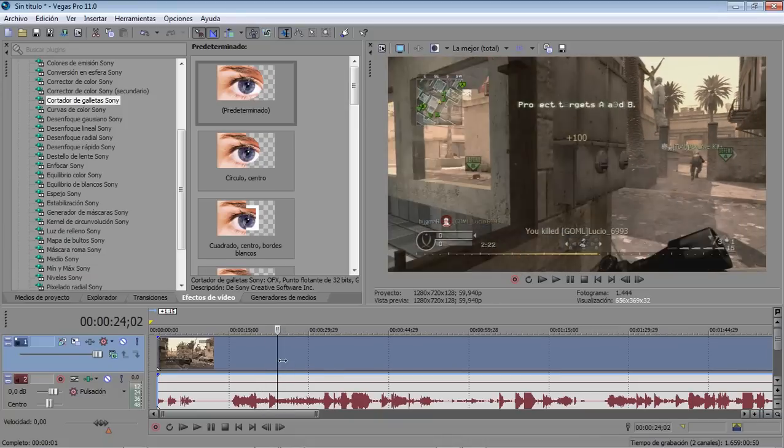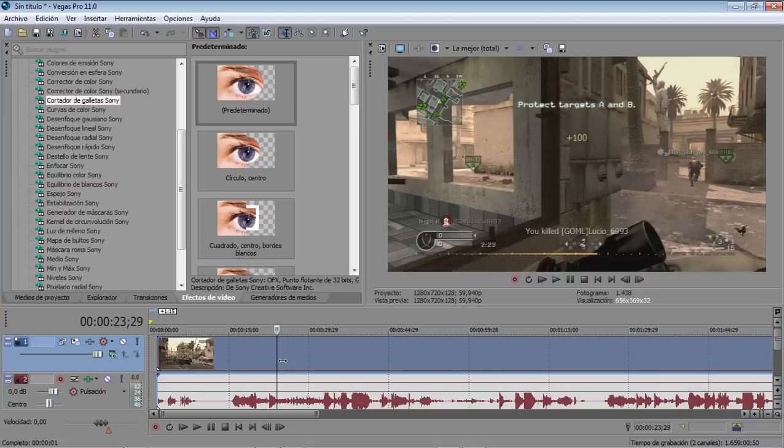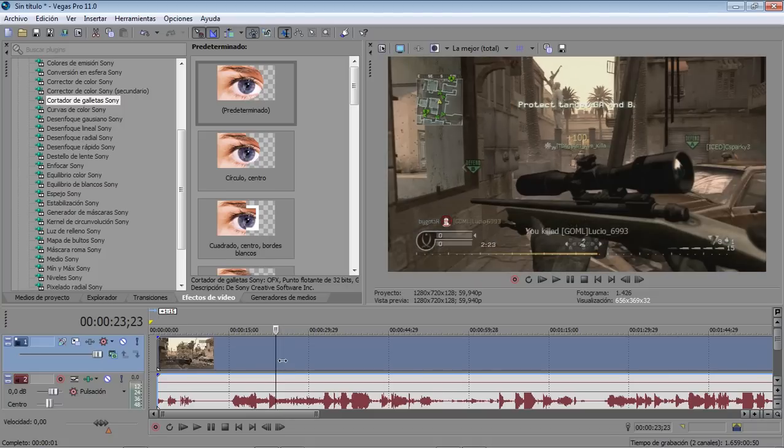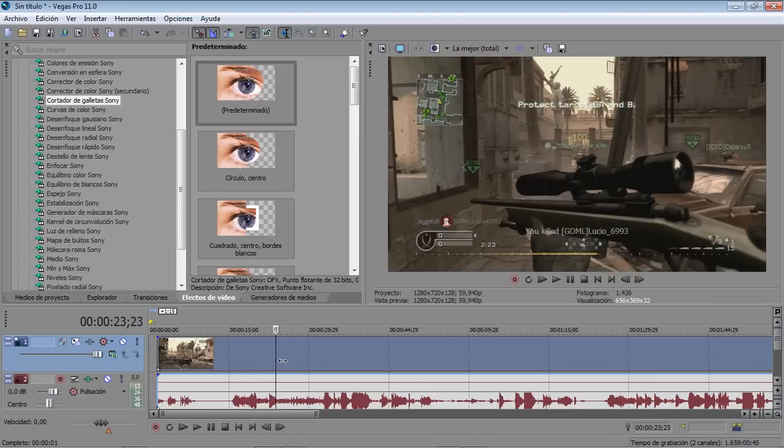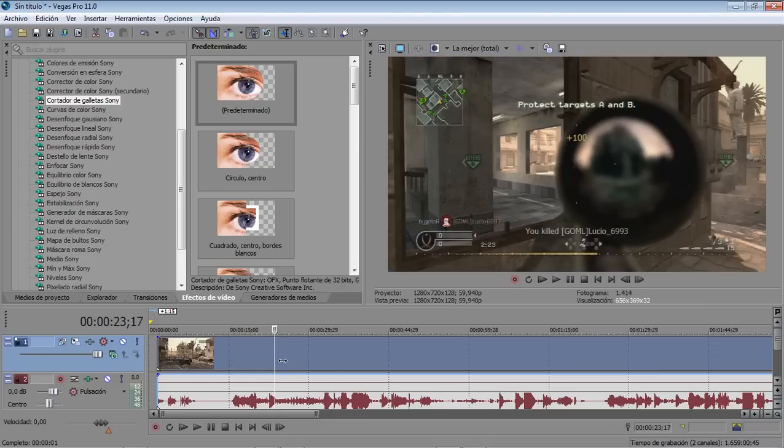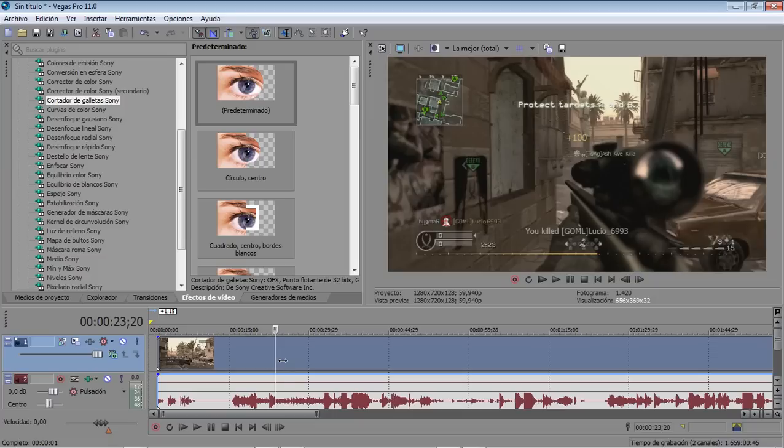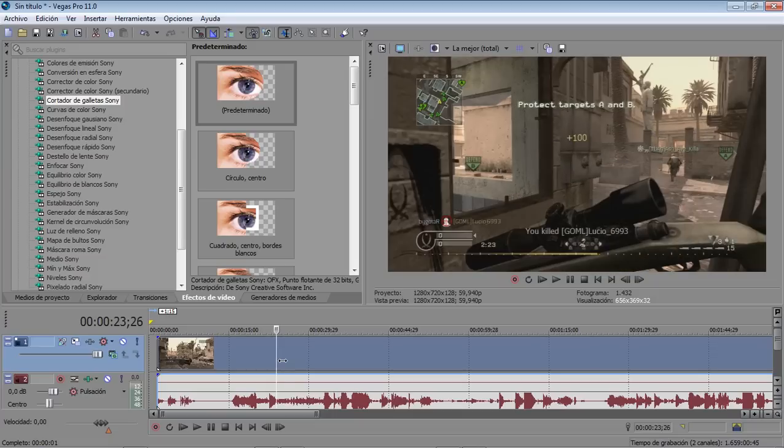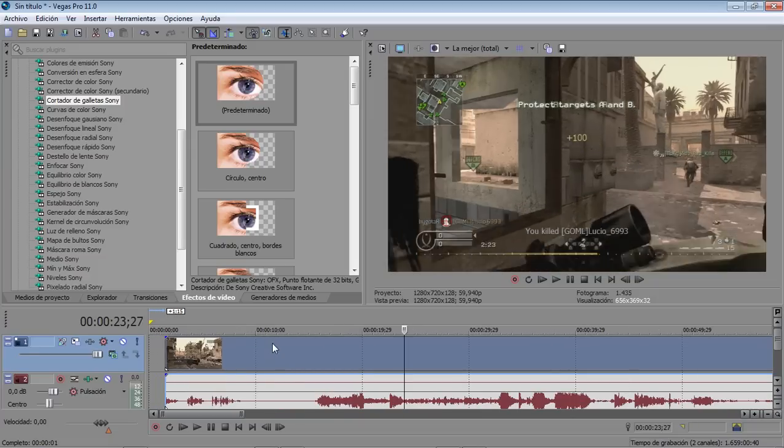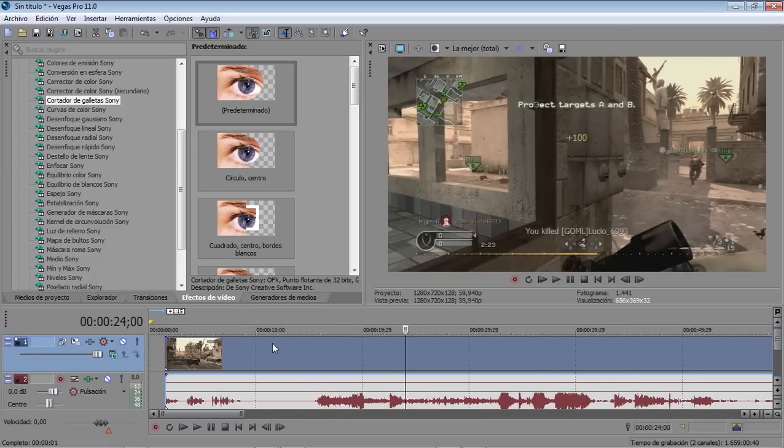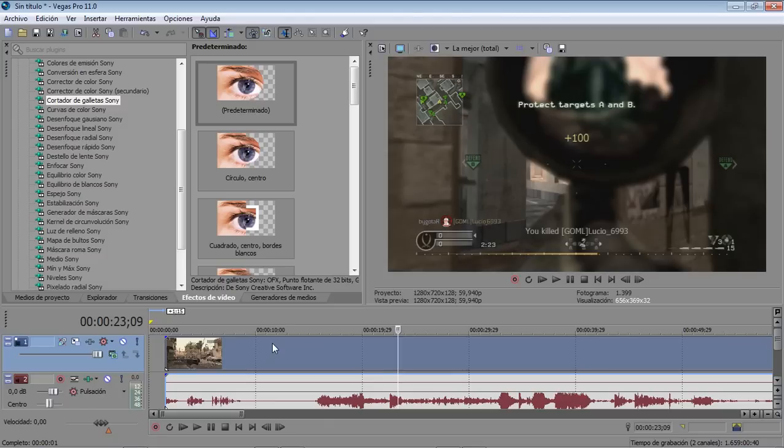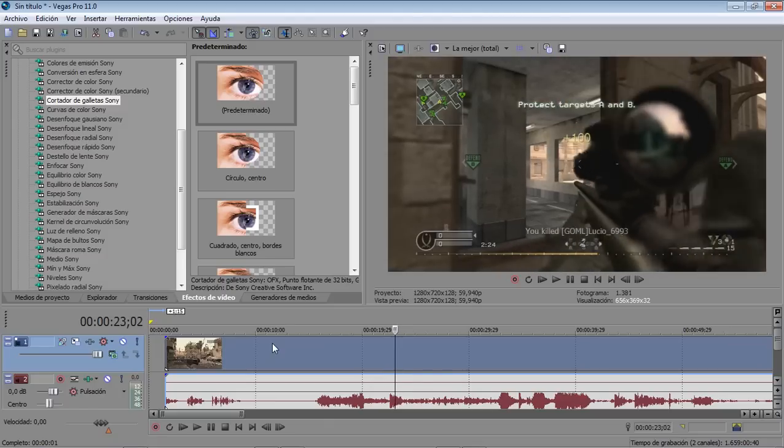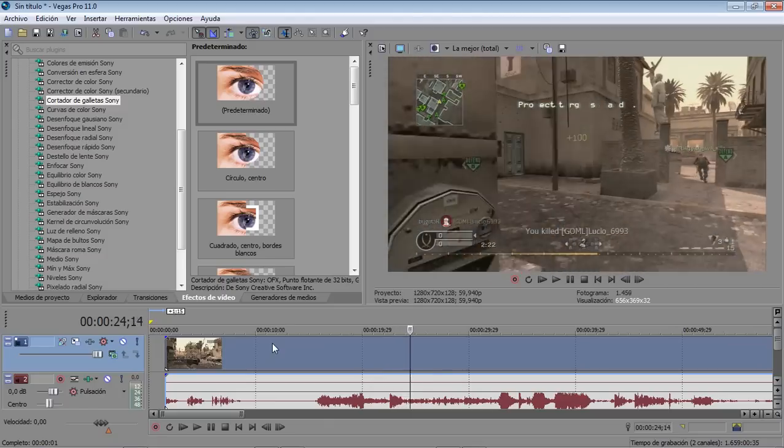I made it in After Effects, so I don't use Vegas for nothing. I don't know what I'm talking about. I'm showing you Sony Vegas but I don't use it. Cool point. I'm going to render that clip, I think it's good.